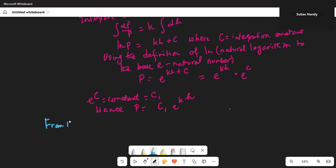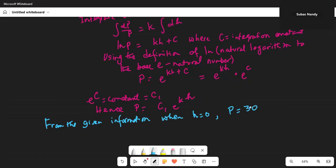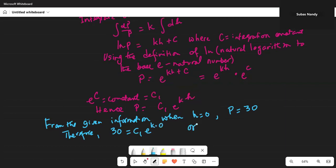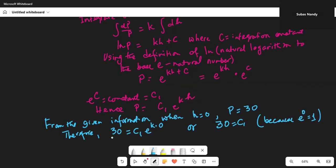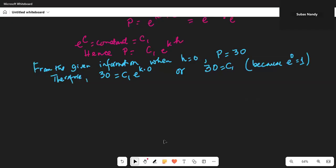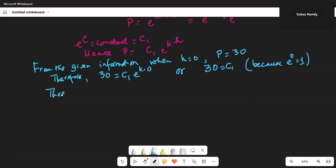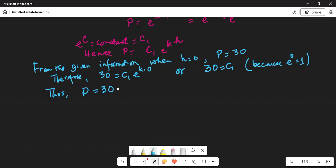From the given information, when h is equal to 0, p is equal to 30. Therefore 30 equals c1 times e to the power of k times 0, or 30 equals c1, because e to the power of 0 is equal to 1. Thus p is equal to 30 times e to the power of kh.